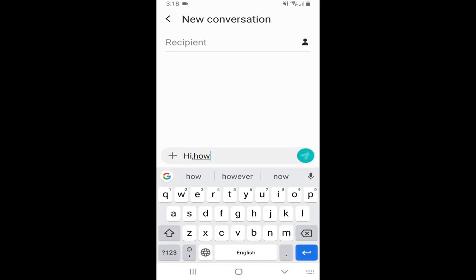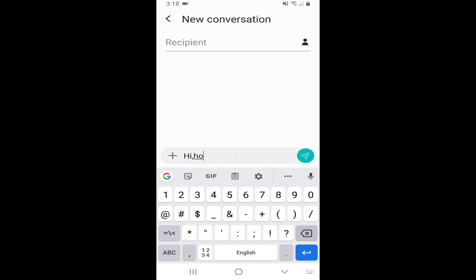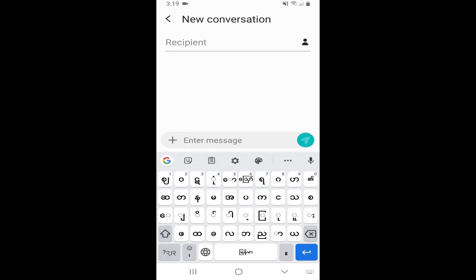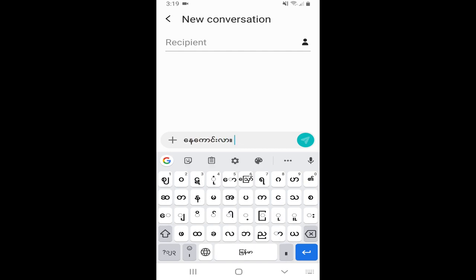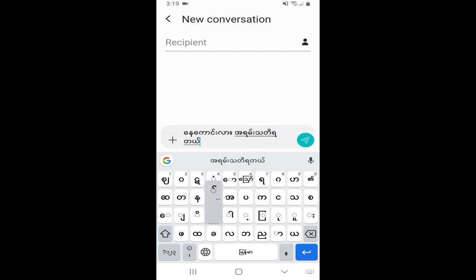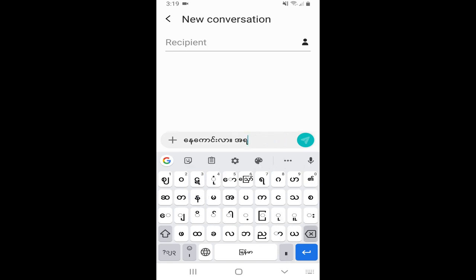Hi. How are you? OK, I'm going to talk to you again. Hi. How are you? This is Sanji.